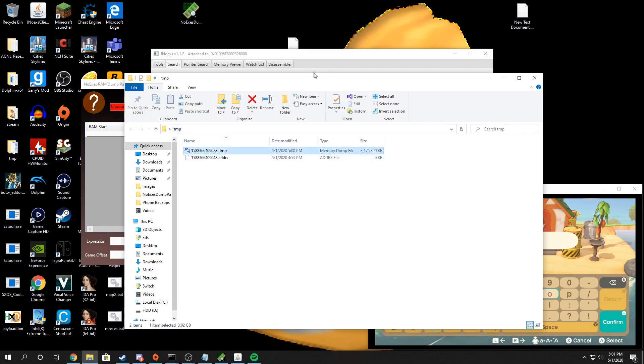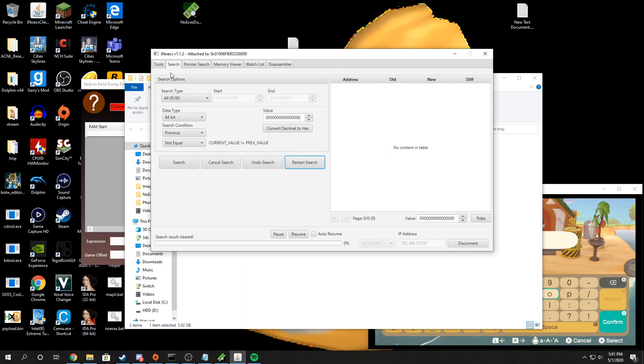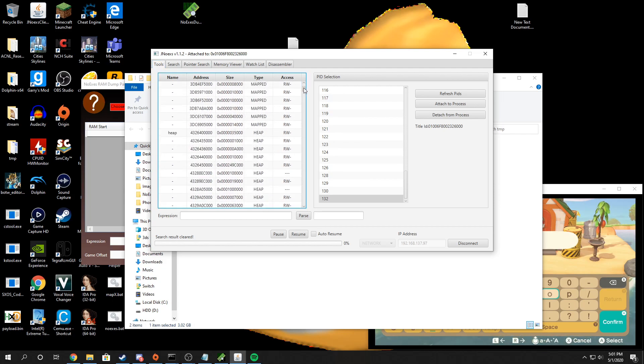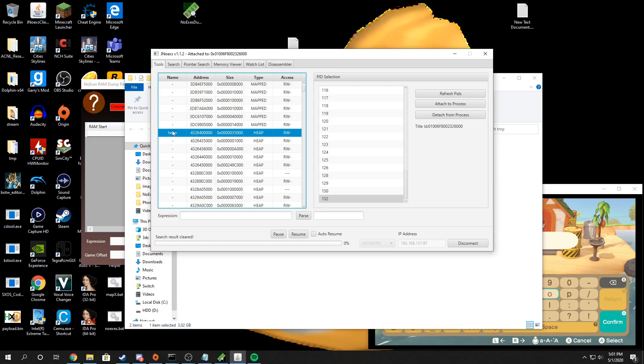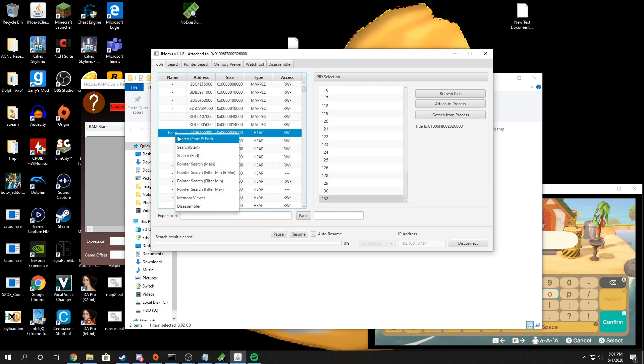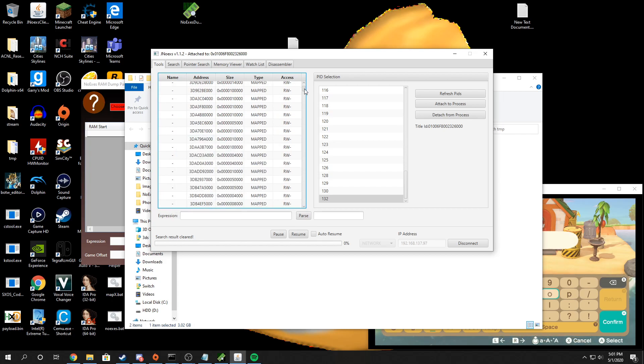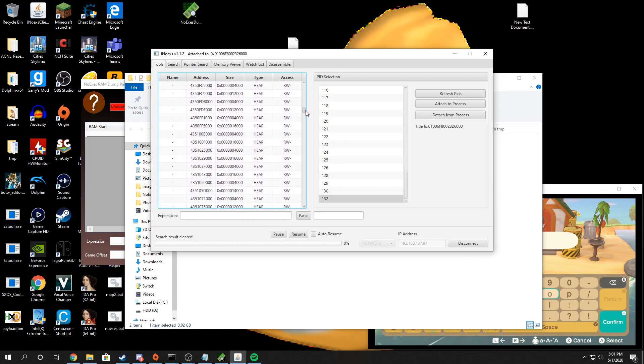To get the main start and heap start and end, you're going to go to tools and make sure that you have the correct process selected. Look in your memory for something called heap or main. Because the switch uses ASLR, this is all going to be randomized. So I'm going to right click the first instance of either heap or main, you're going to click search start. Then you're going to scroll down until you don't find heap anymore.